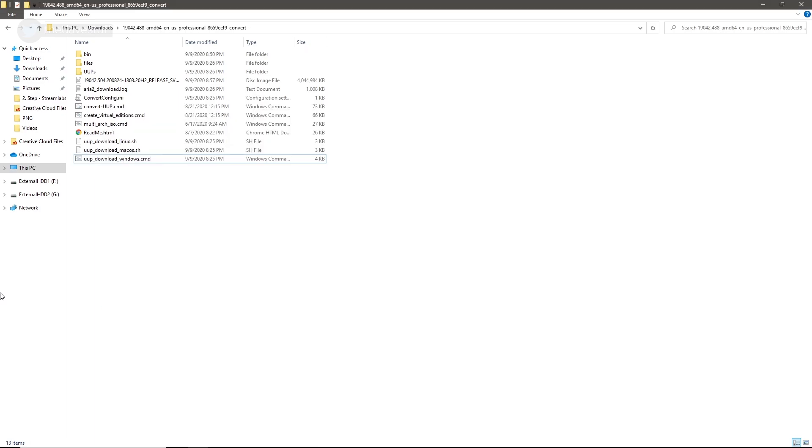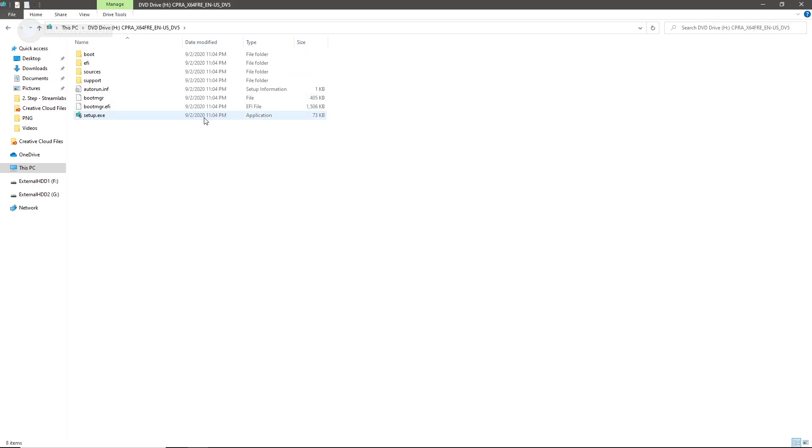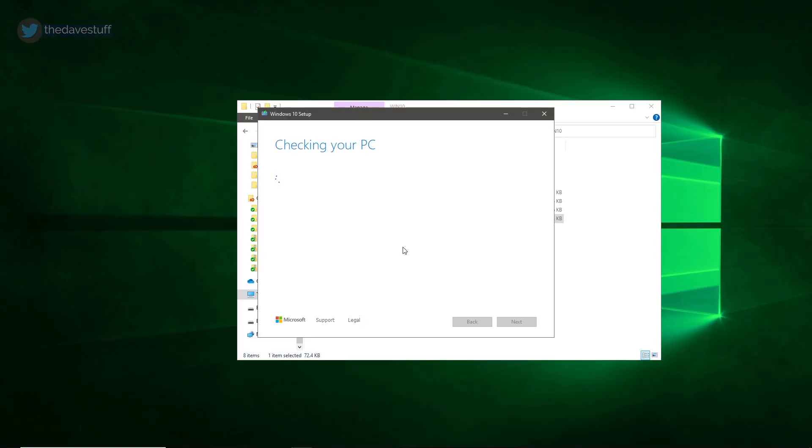You can now either double-click the ISO, use an app like Rufus to create a bootable USB, or extract the ISO to a folder. The choice is yours. For the purpose of this video, I'll double-click the ISO.